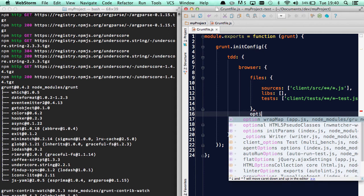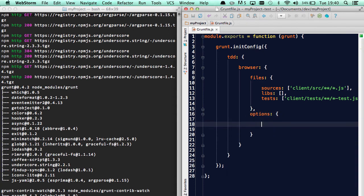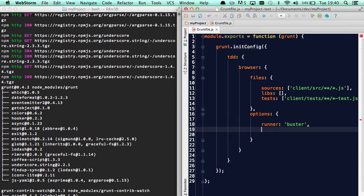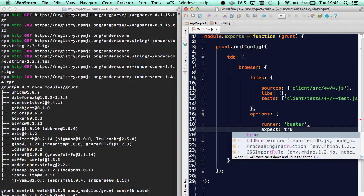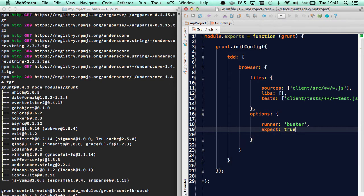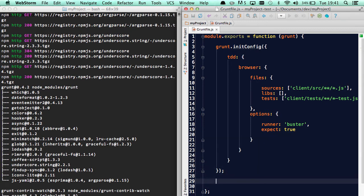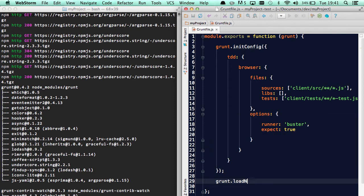Going on here, we also need options where we'll define a runner. I'll choose buster this time because I just love the syntax of buster, but you could choose jasmine or mocha. I'll also include expect true, which means that I will use the expect.js assertion tool instead of the one included with buster, just because I really like expect.js. So there we go, and we'll also have to load the actual plugin here.